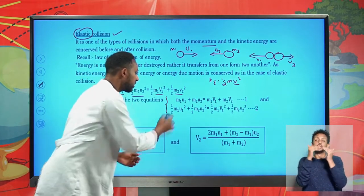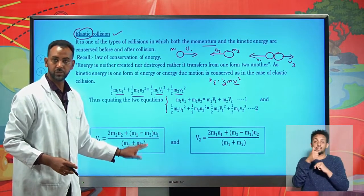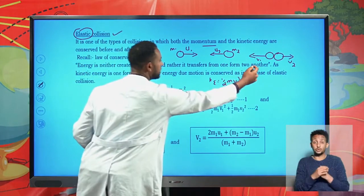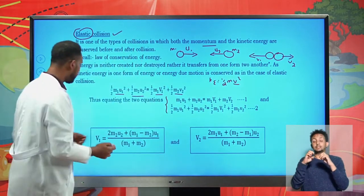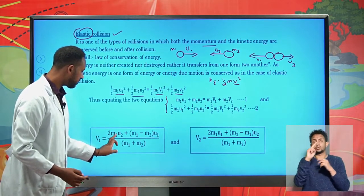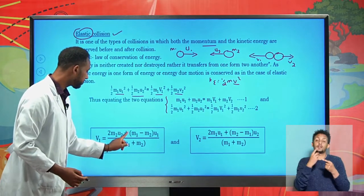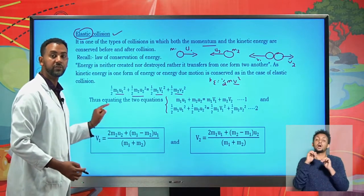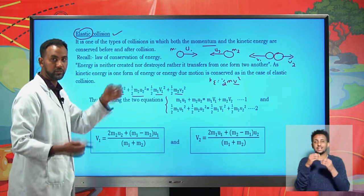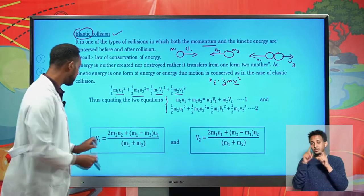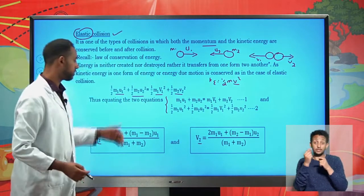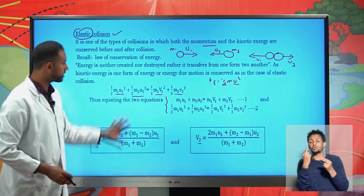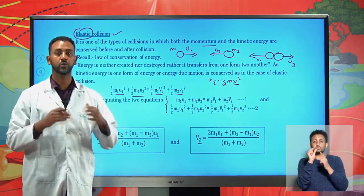Equating these two conservation equations, we can produce fundamental equations used to determine the final velocity of particles. The final velocity v1 of particle one after elastic collision is given by: v1 = (2·m2·u2 + (m1 − m2)·u1) / (m1 + m2). The final velocity v2 of particle two is: v2 = (2·m1·u1 + (m2 − m1)·u2) / (m1 + m2). This is how we determine the final velocities of two particles colliding elastically.